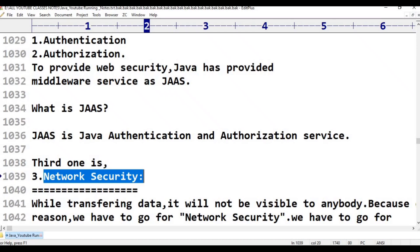For network security, we use encryption and decryption mechanisms. Some well-known algorithms are Blowfish, RSA, and others. In network security, Java is also very good. Java has provided pre-defined implementations for almost all the well-known network security algorithms.